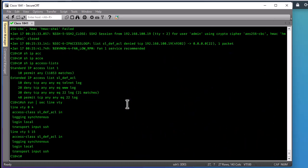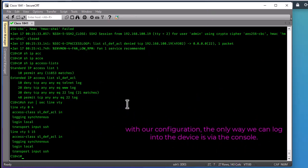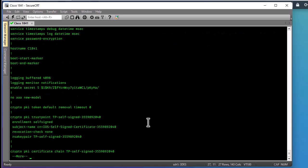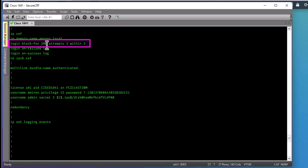During this quiet time of 200 seconds, you will not be able to access the router via SSH. The only way to access the router is via the console. The command is 'login block-for 200 attempts 3 within 3' — you can adjust these values based on your environment and needs. This method can also help reduce or prevent denial-of-service attacks on your router. I hope this has been informative. Thank you for watching — bye bye!